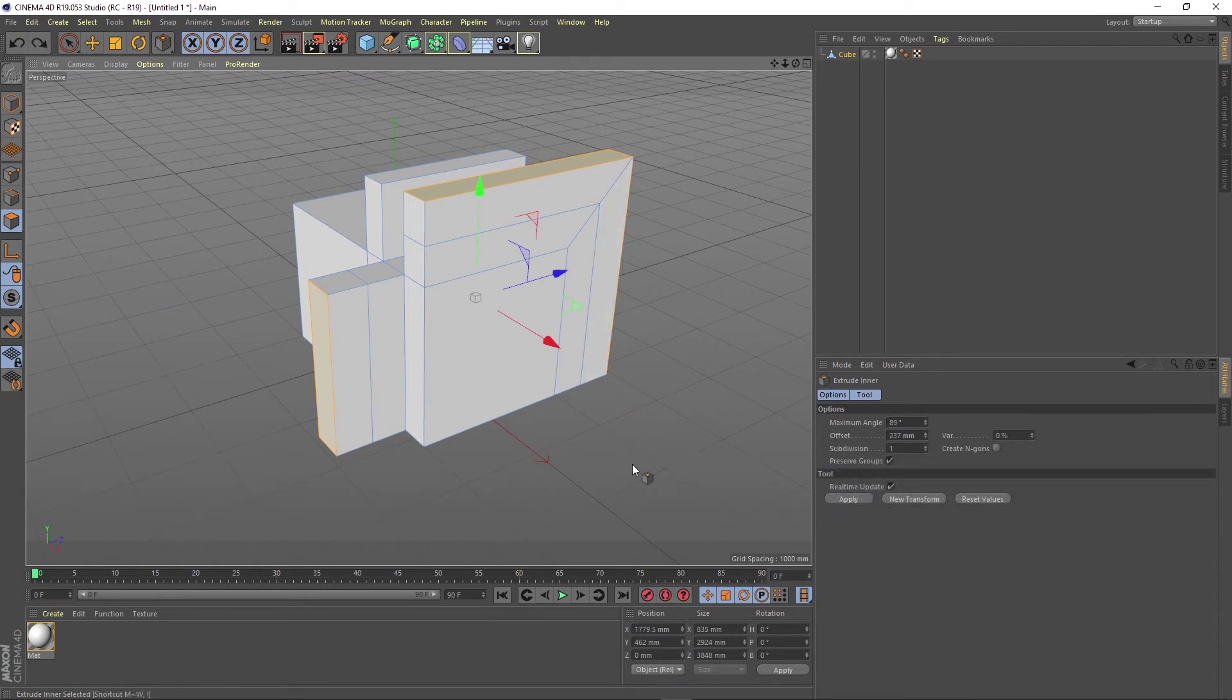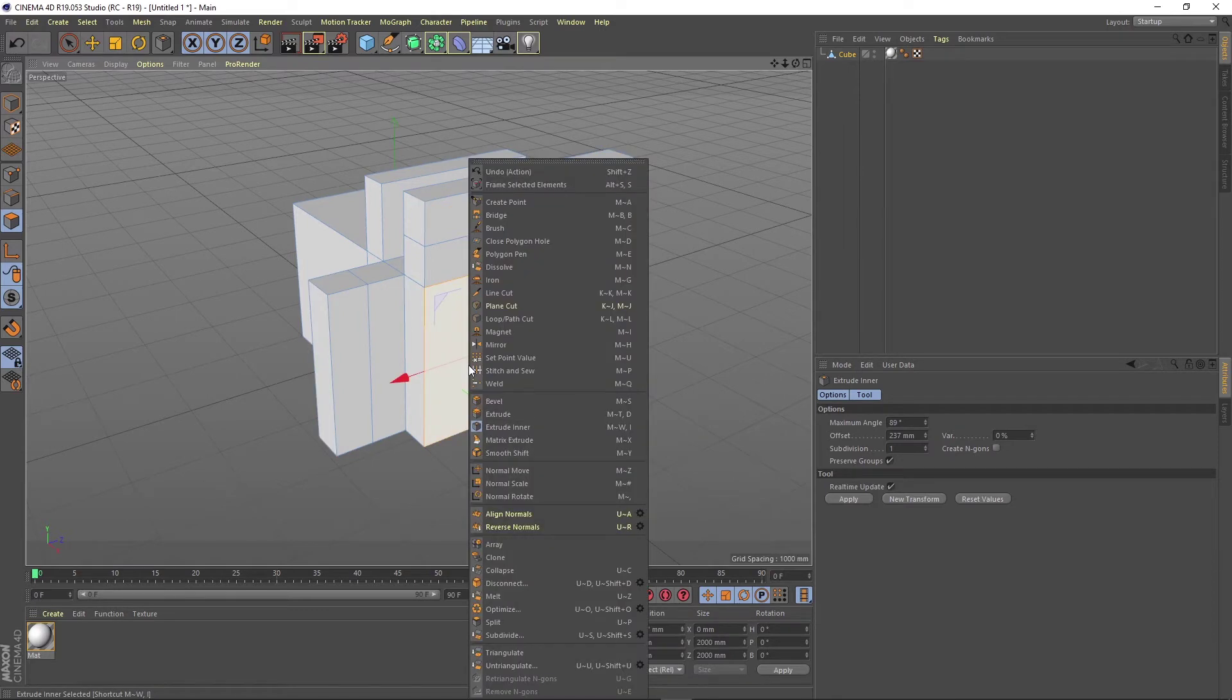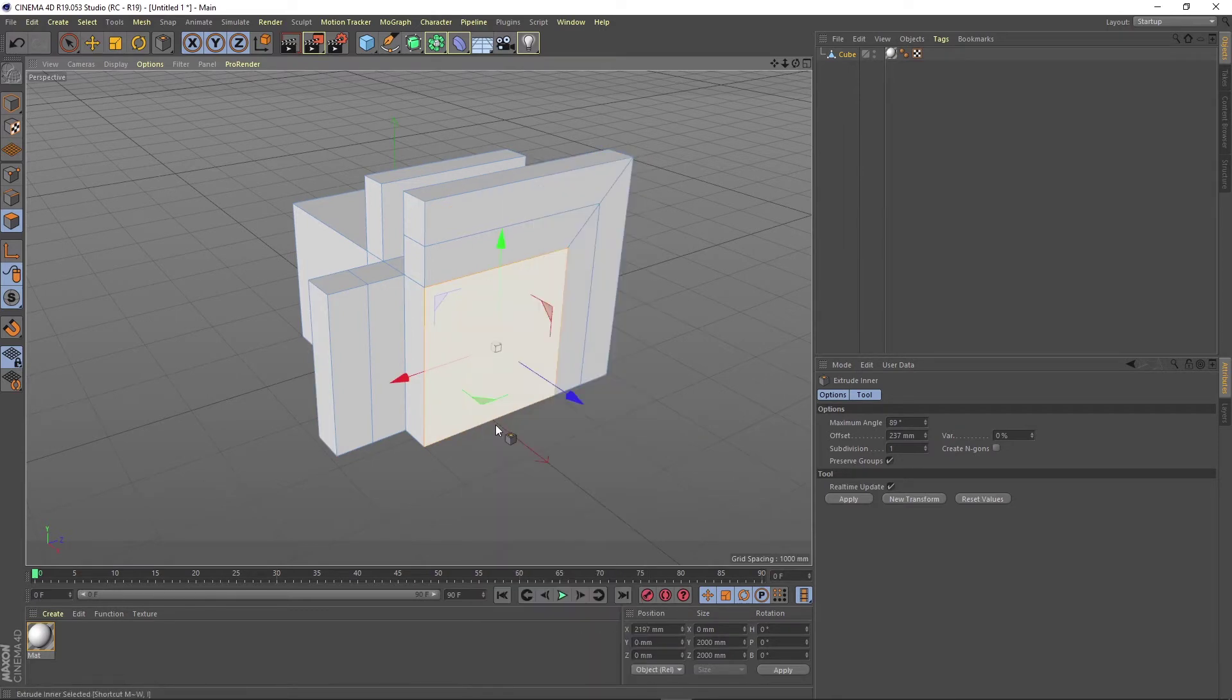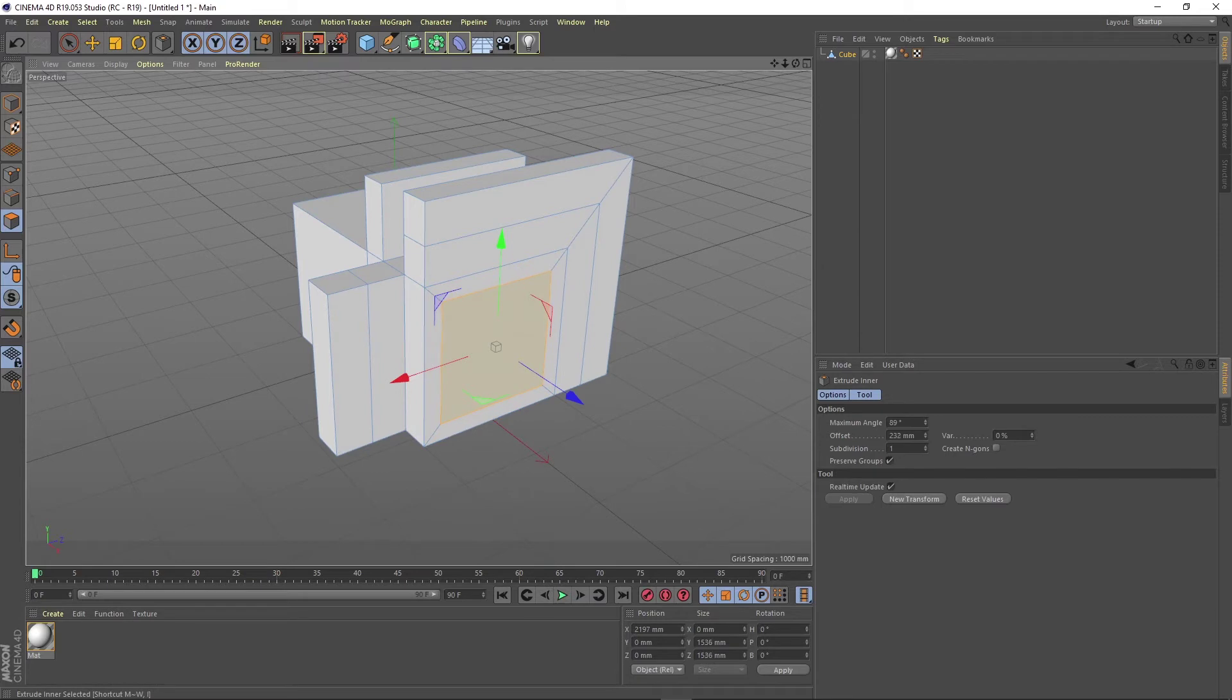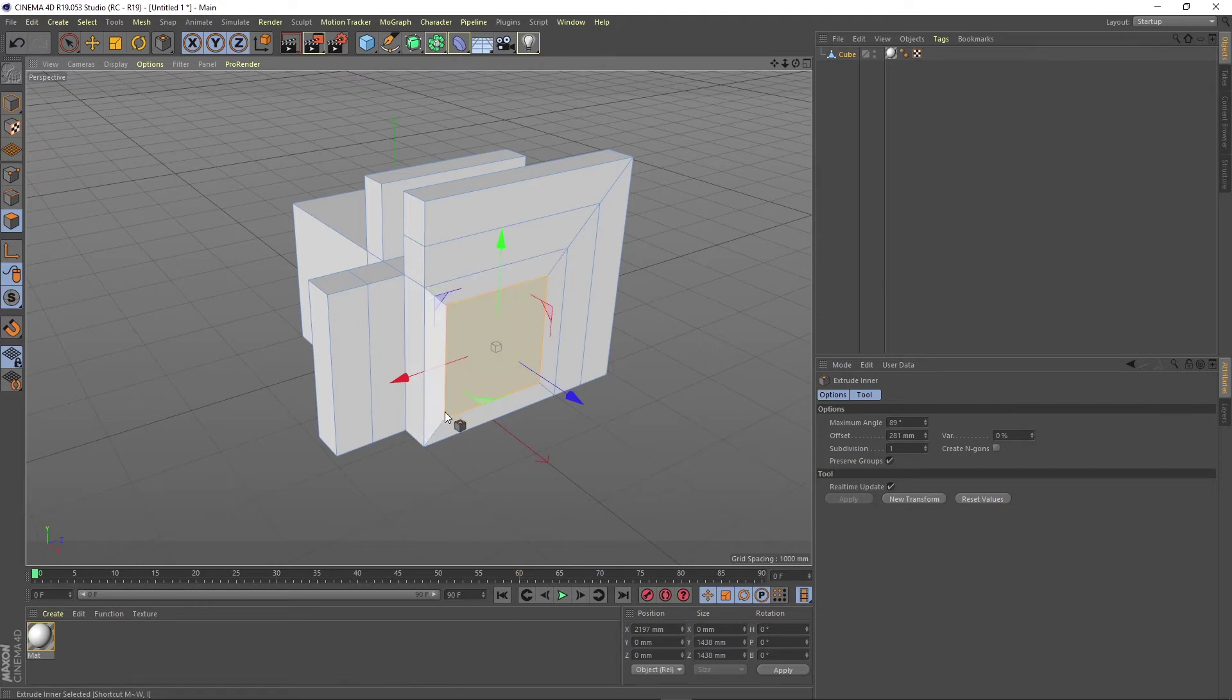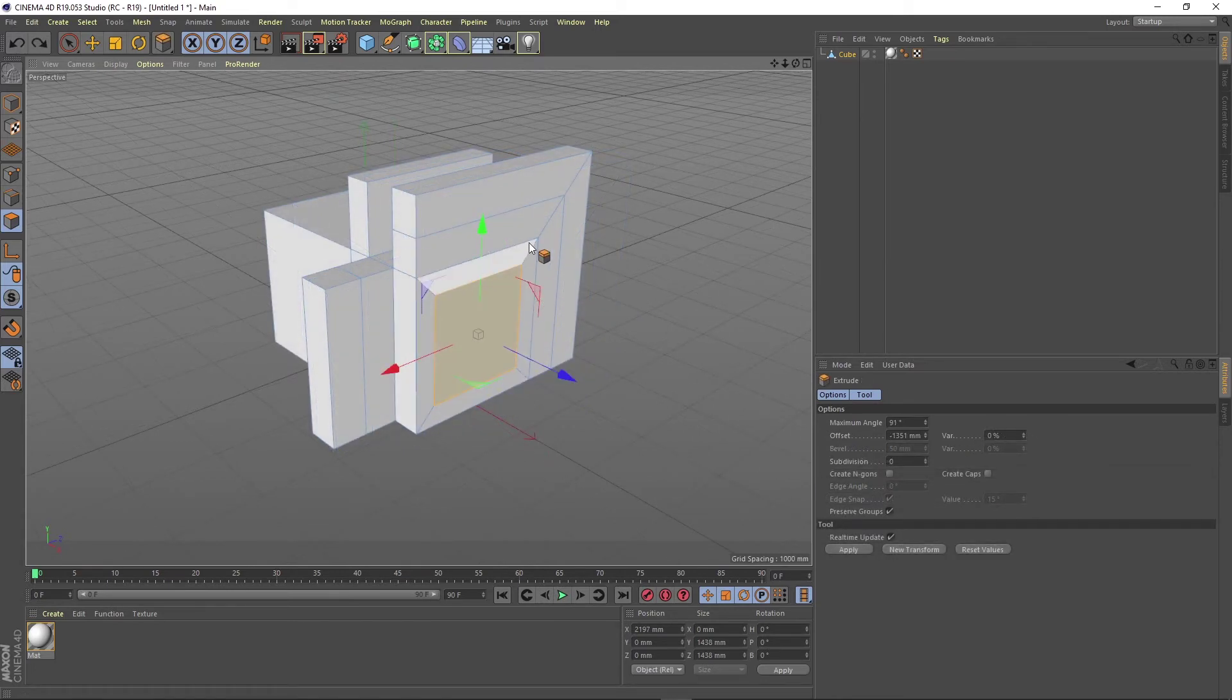Let's try now the extrude inner technique for modeling. We select a face, right click and choose extrude inner. It works in the same way as the extrude function, but it behaves different. We can see now that it extruded itself equal to the edges and created a new polygon. This new polygon is a subdivision of the original selected polygon.